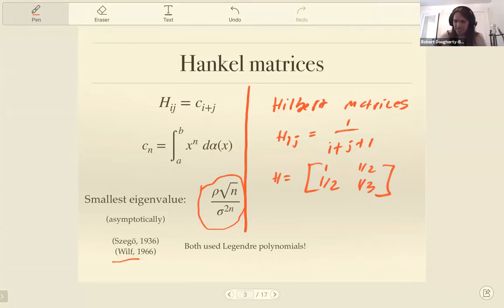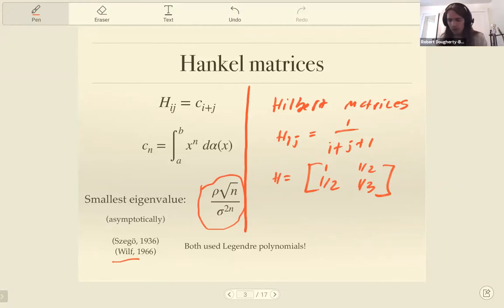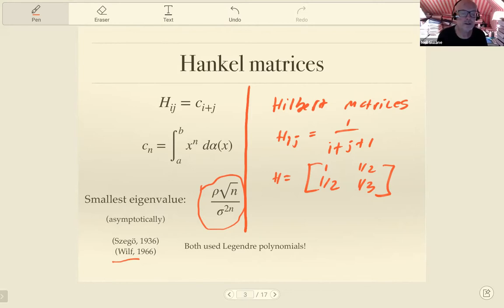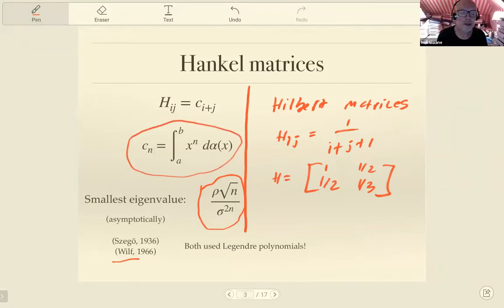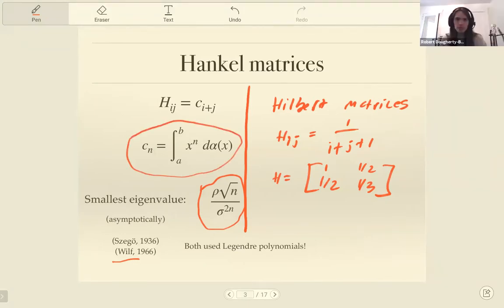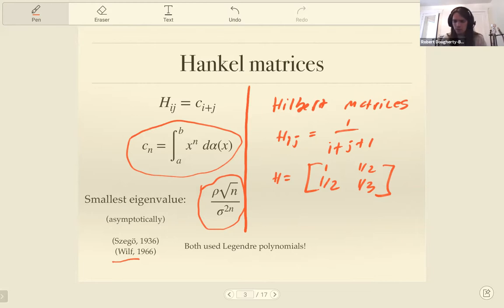This is an example of how maybe we should pay a little bit more attention to special functions, like Richard Askey told us to all those years ago. [Question:] This assumes that c_n has this special form? Yes, it assumes c_n has this form here. For any measure alpha? For any measure alpha, yes — it has some technical restrictions, but for most distributions you could write down.